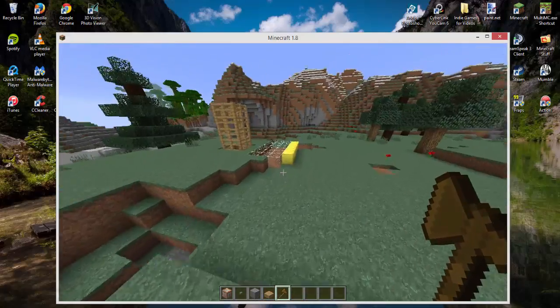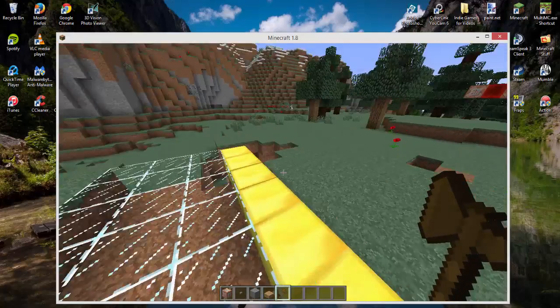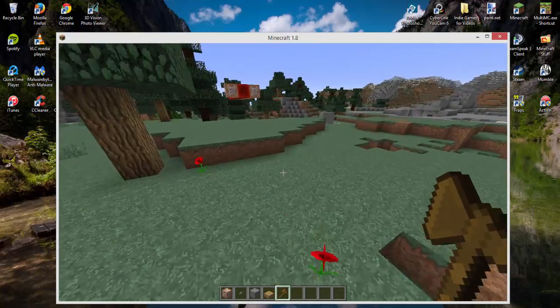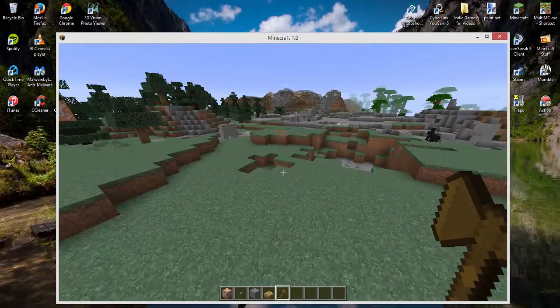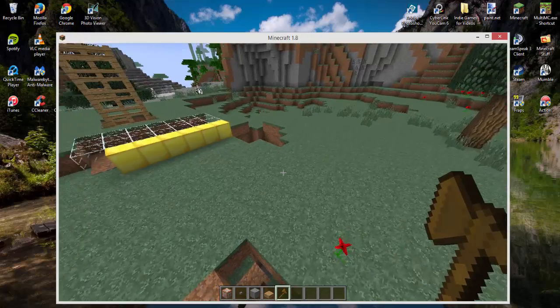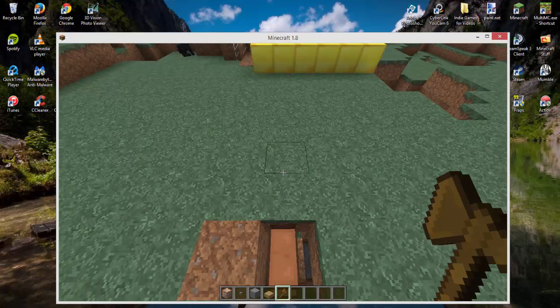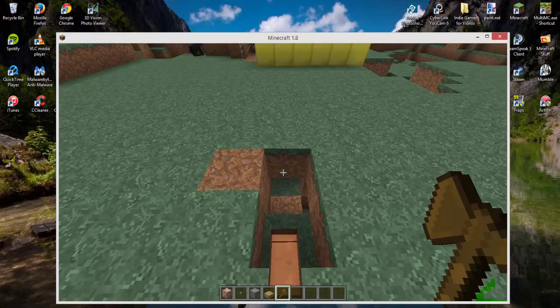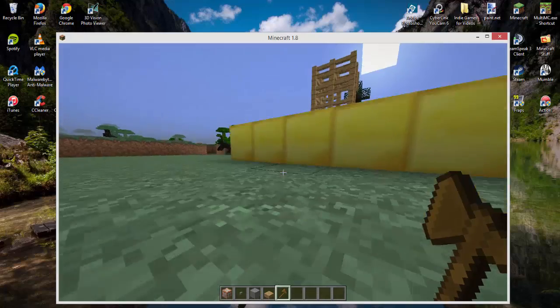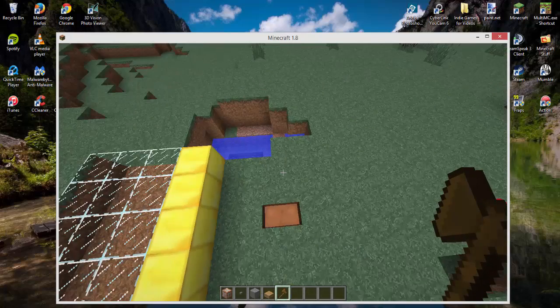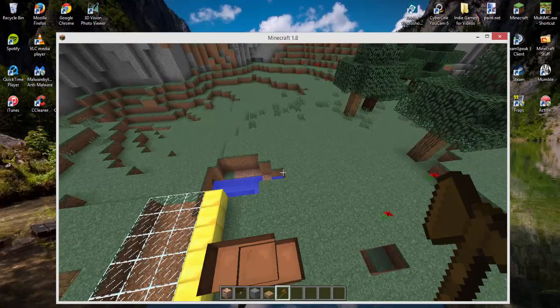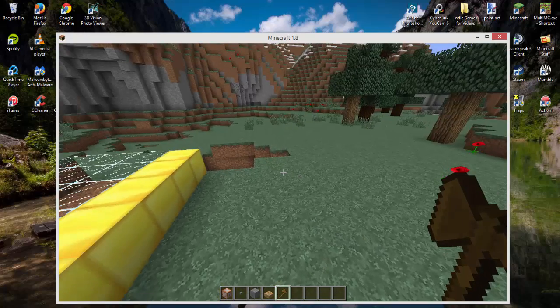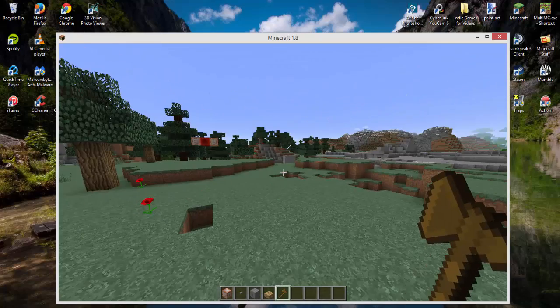To recap: download and install Forge for 1.8, then download WorldEdit and drag it into your mods folder. Run Minecraft Forge and play Minecraft with WorldEdit to make all your fun creations.